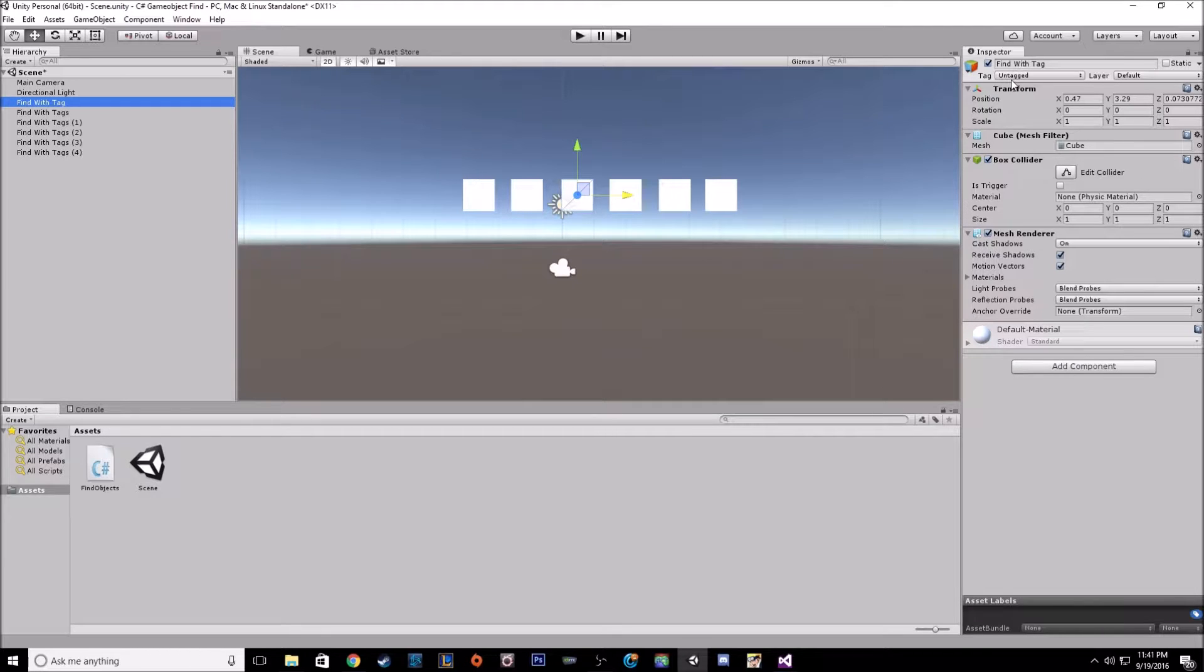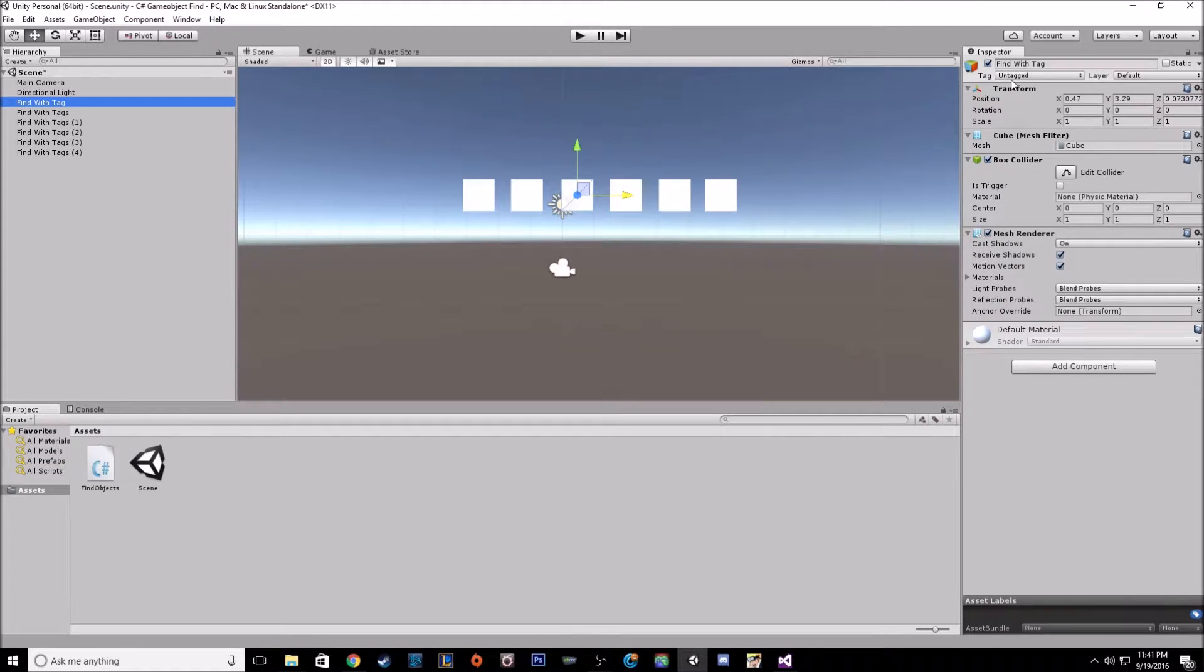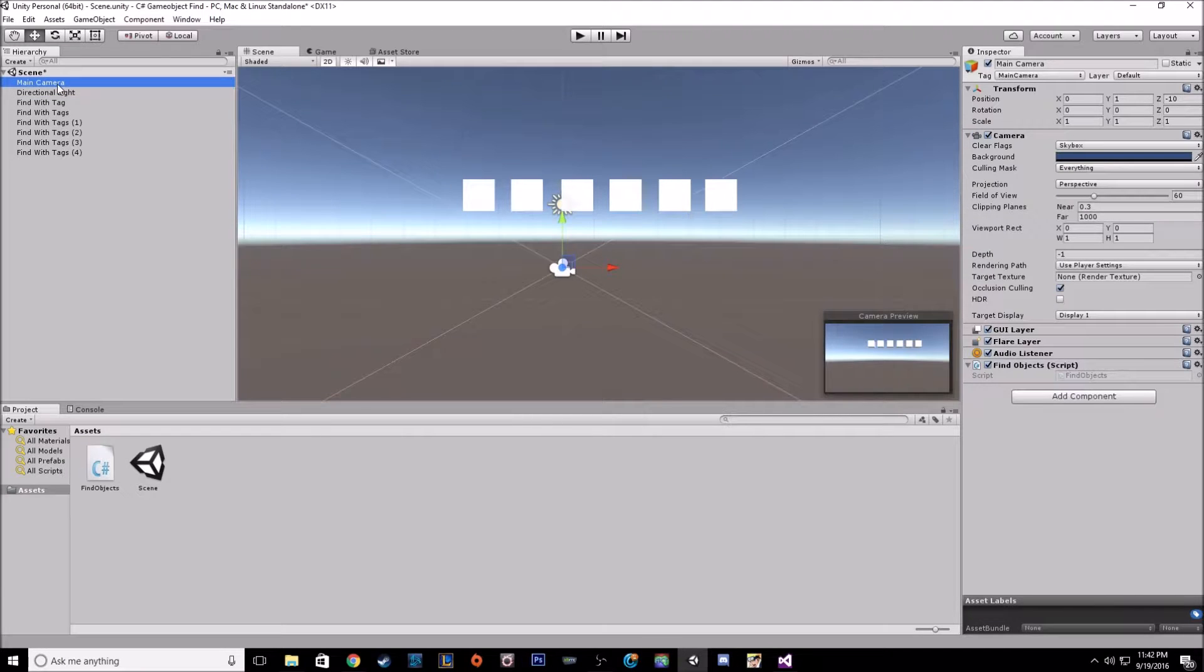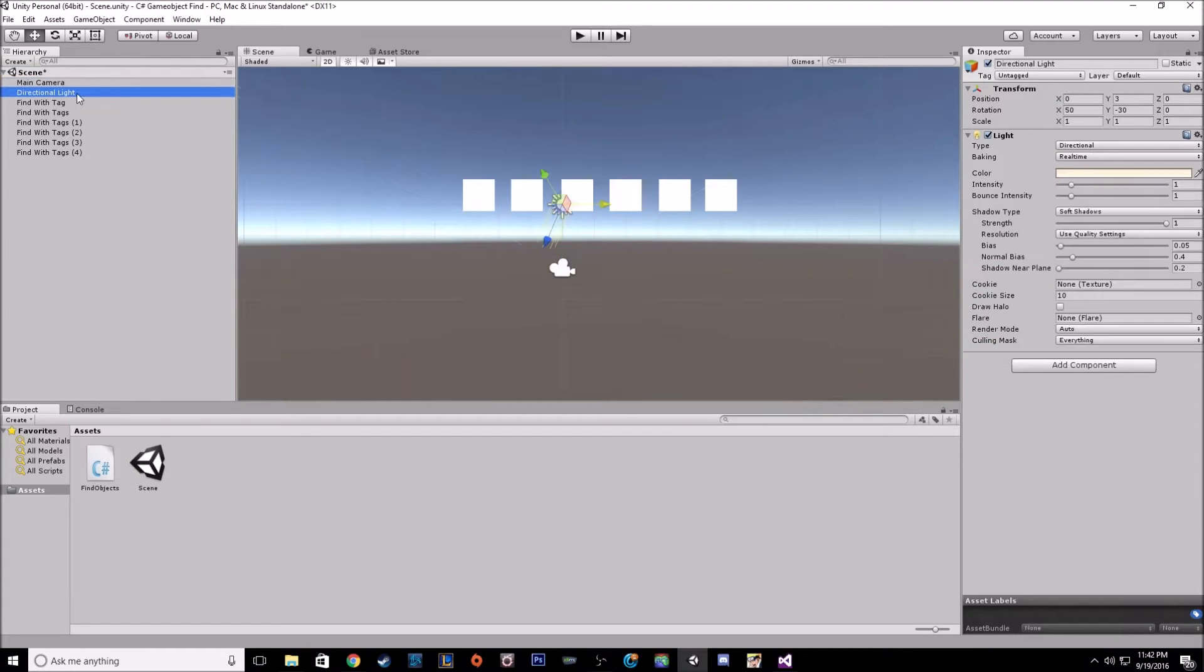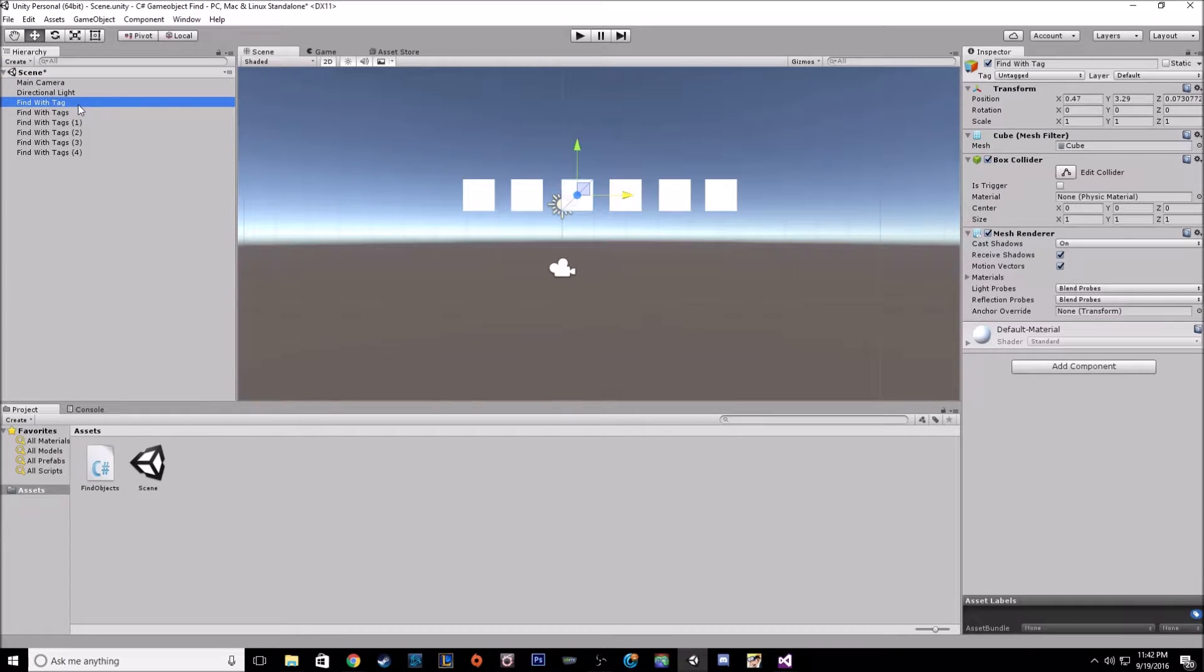All objects when you create them are usually untagged. The main camera, when you first create a scene, will be defaulted to main camera tag. But other than that, most things come untagged.